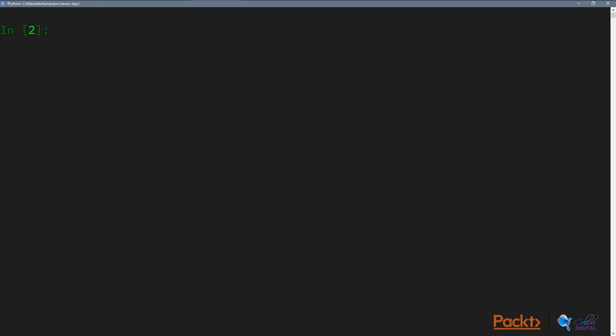So the way paths work in Python is very simple. We have access to all the top-level files, so we can do day5.py. And to open a file, what we can do is use with open the path.